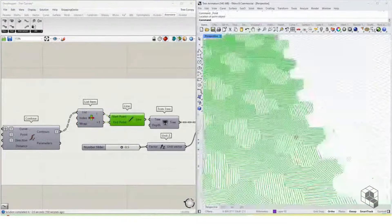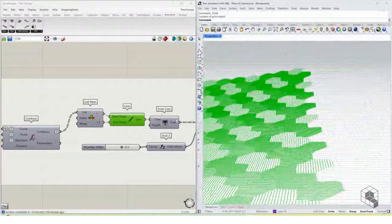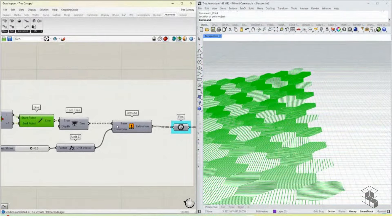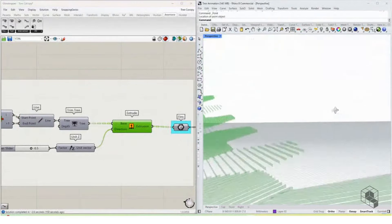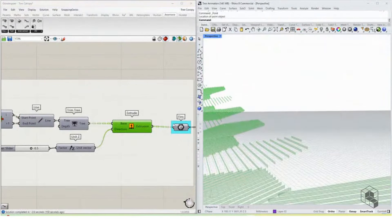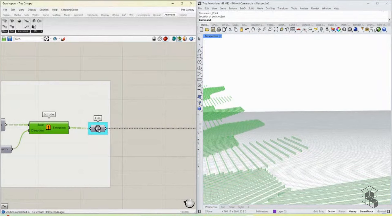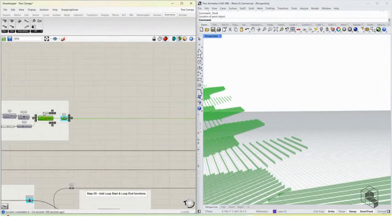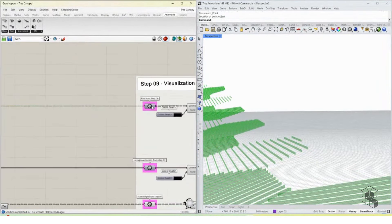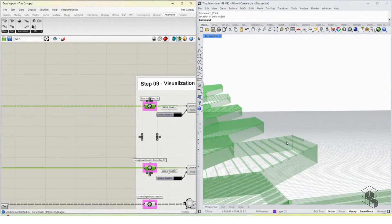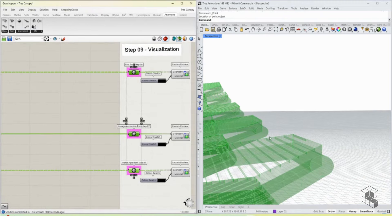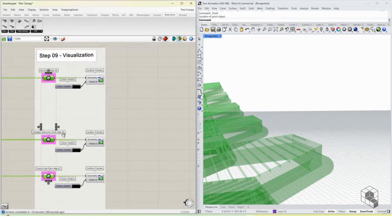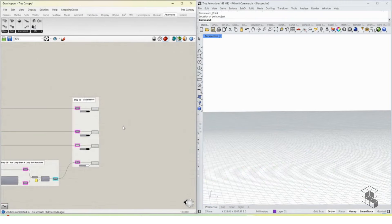We take those two points and create a line from them, then extrude those lines in the Z direction to create our fins. We then combine the fins, the edge curves, and the pipes together to create our complete frame structure.